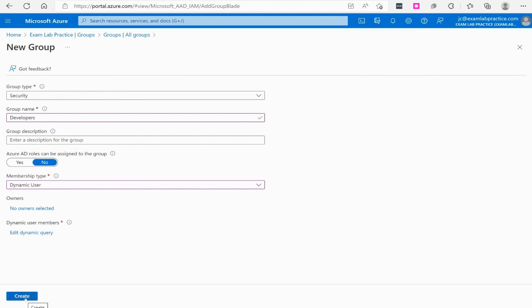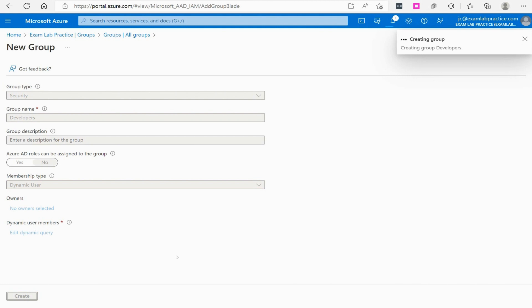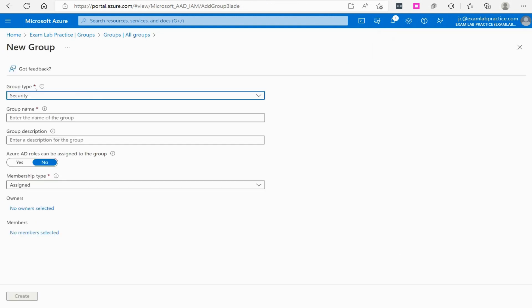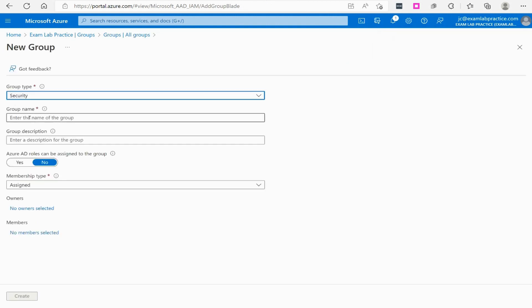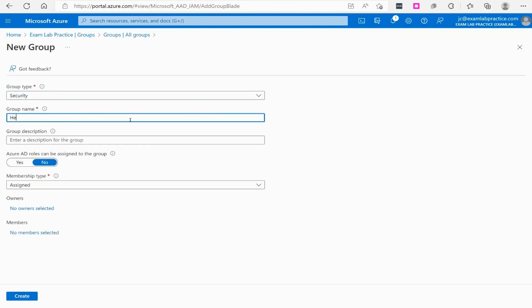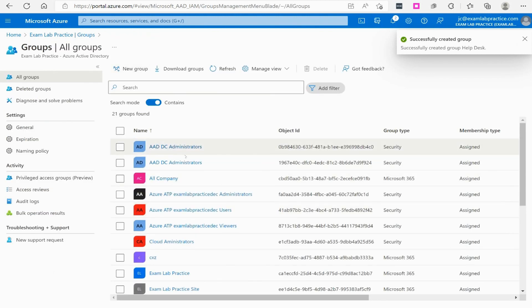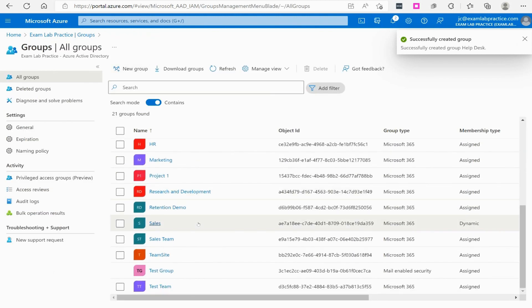We click Create and now have a dynamic group. On the flip side, to create an assigned group, I'll create one called 'Help Desk', set it as Assigned, skip owners, and click Create.